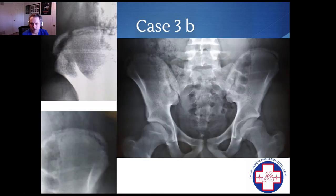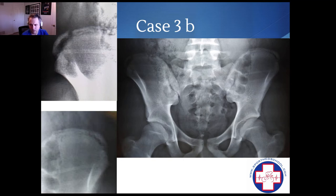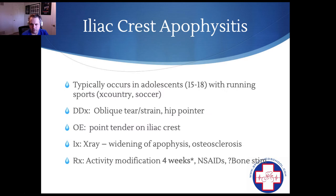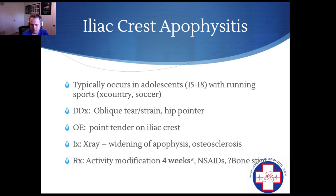This was an avulsion fracture of the iliac crest — a sudden pop in a soccer player who presented to the emergency department with a minimally displaced iliac crest fracture. This typically occurs in running sports; you'll often see it in cross-country. Depending on where they are in the season, you might want to have them rest for a few weeks and then build back up. If they have a competition, this is one where they can play through as needed. The differential here is an oblique strain or a hip pointer.